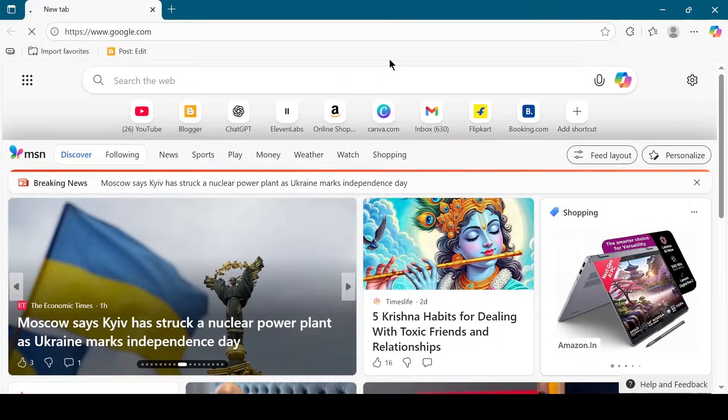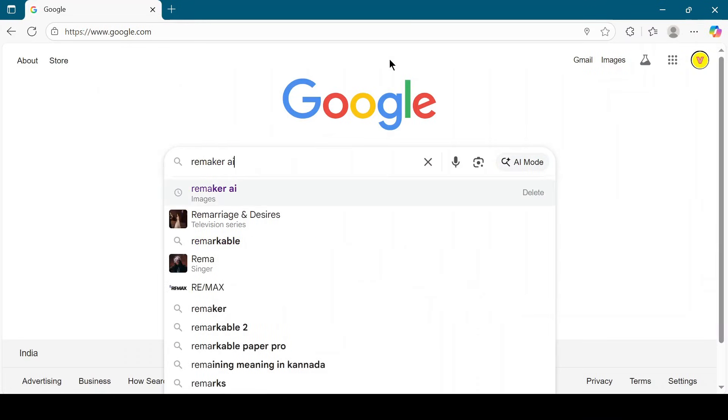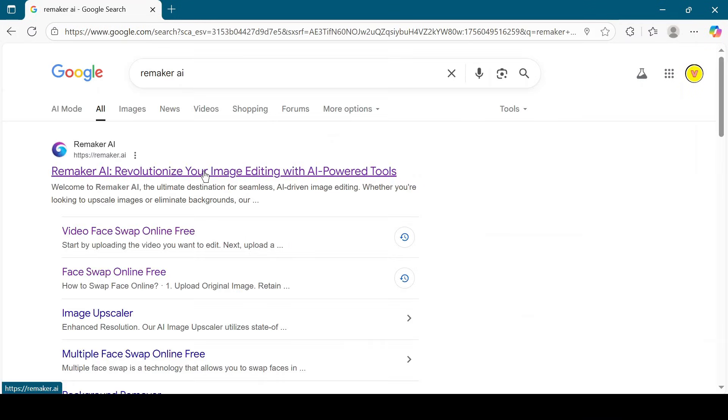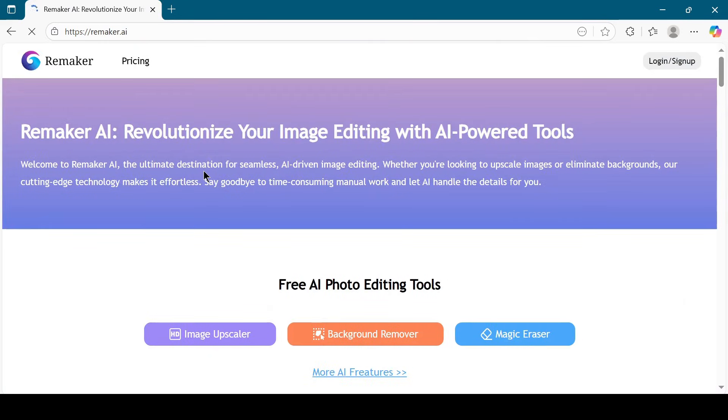First, open your browser and search for Remaker.ai in Google. Click on the official website link to open it.